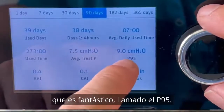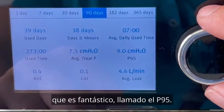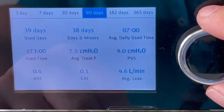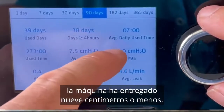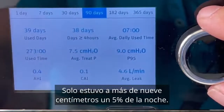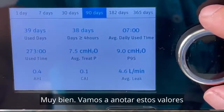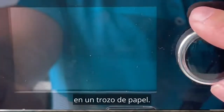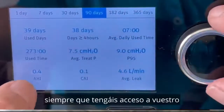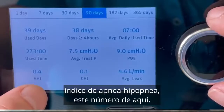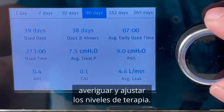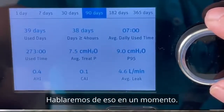Then we have this fantastic value called the P95. What that tells us is that for 95% of the night, the machine was delivering 9 centimetres or below — it was only above 9 centimetres for 5% of the night. Even if you don't have any of those pressure statistics, as long as you have access to your apnea hypopnea index, you can work out and fine-tune your therapy levels with a little bit of trial and error.